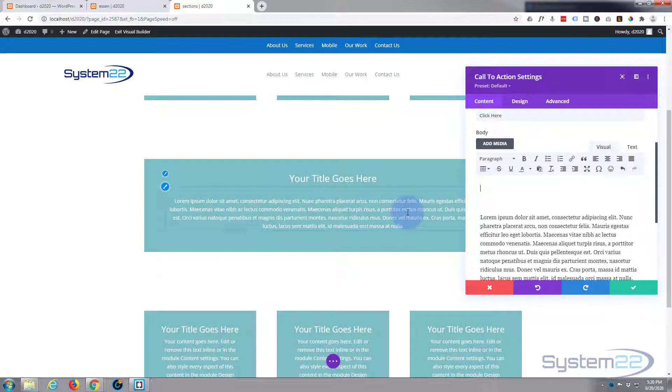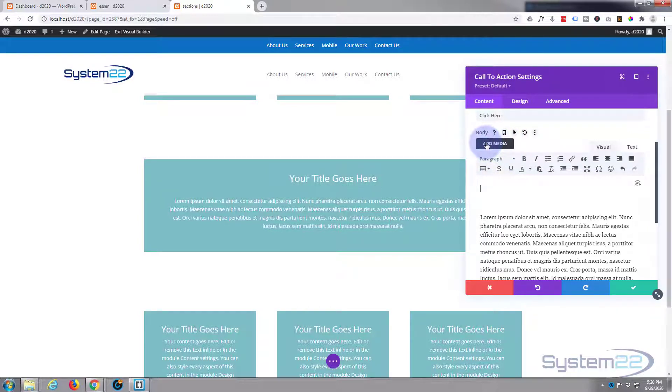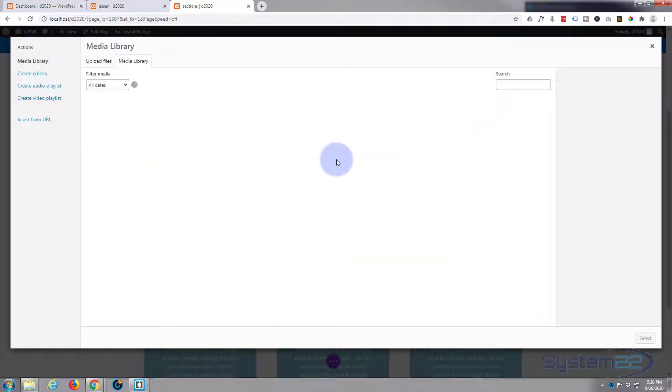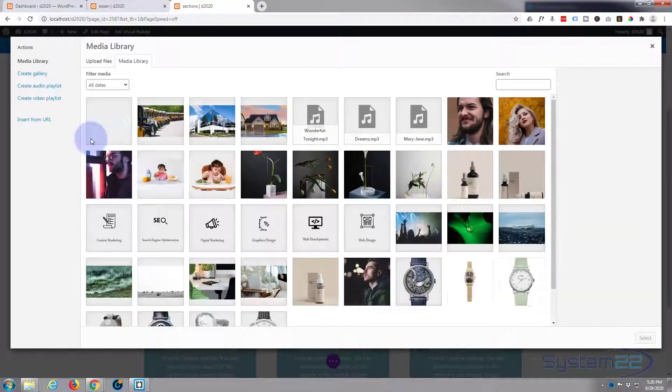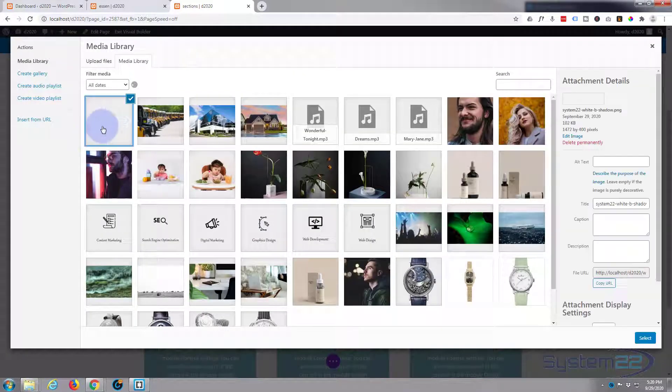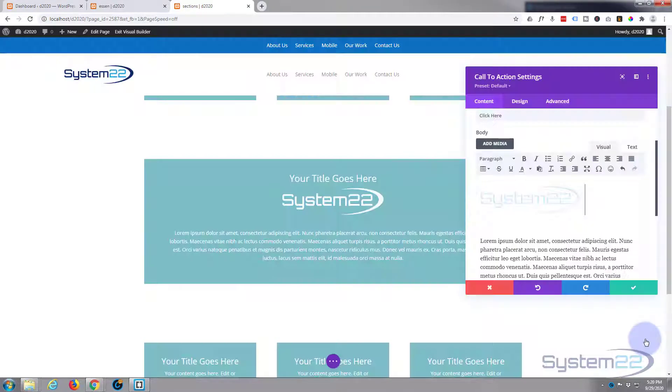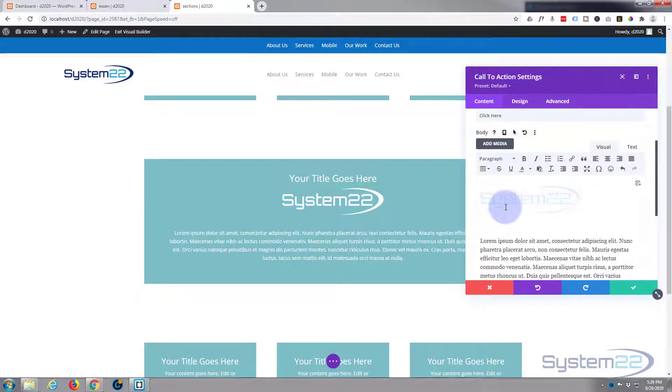Like any other text module in WordPress you can add media and align things as you will. I'm just gonna add media, there's my little logo, and I'm just gonna select it and make sure it's aligned center. There we go.